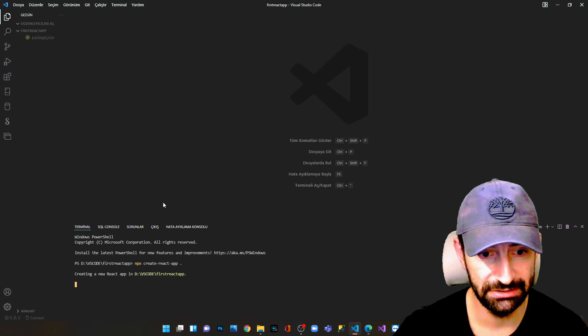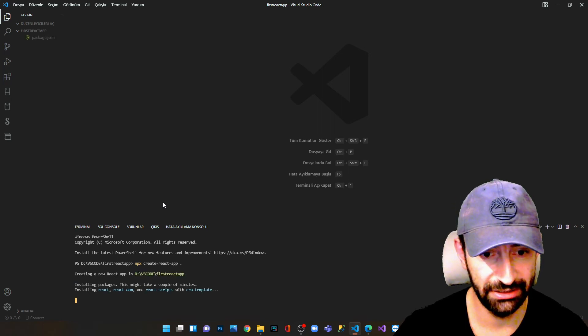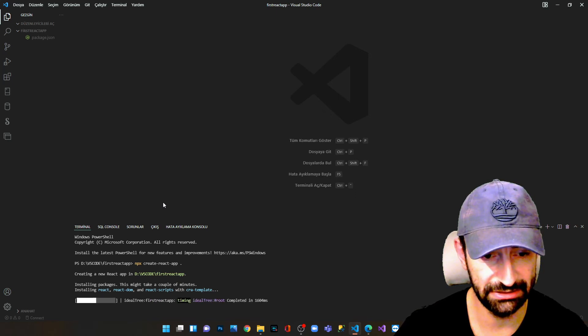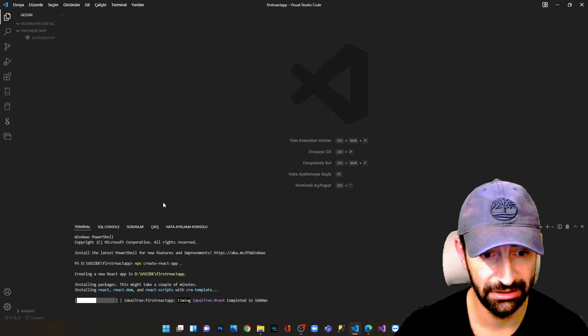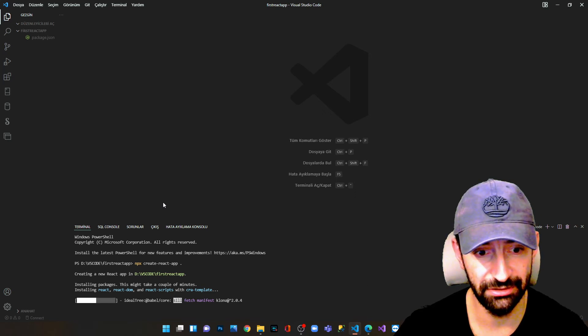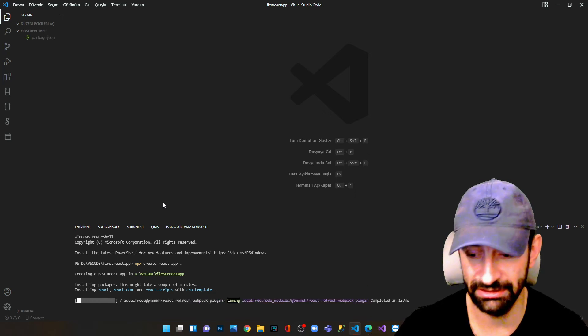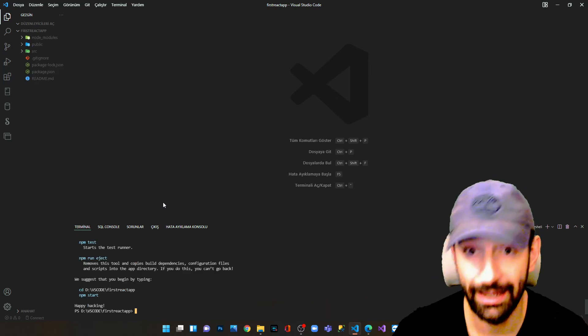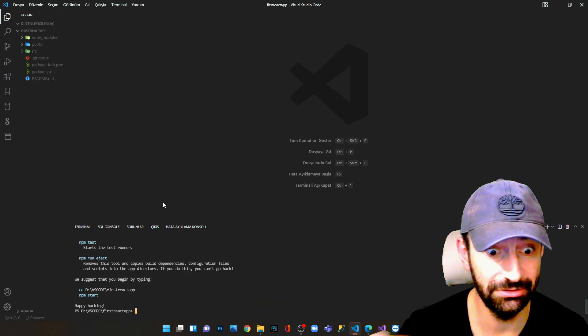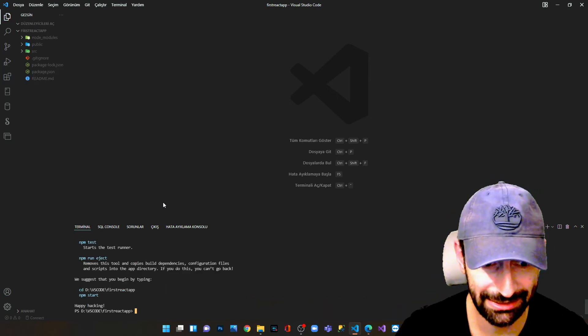Creating first React app and installing the applications. Now I'll pause the video and come back later when the installation is complete. React application installation complete.